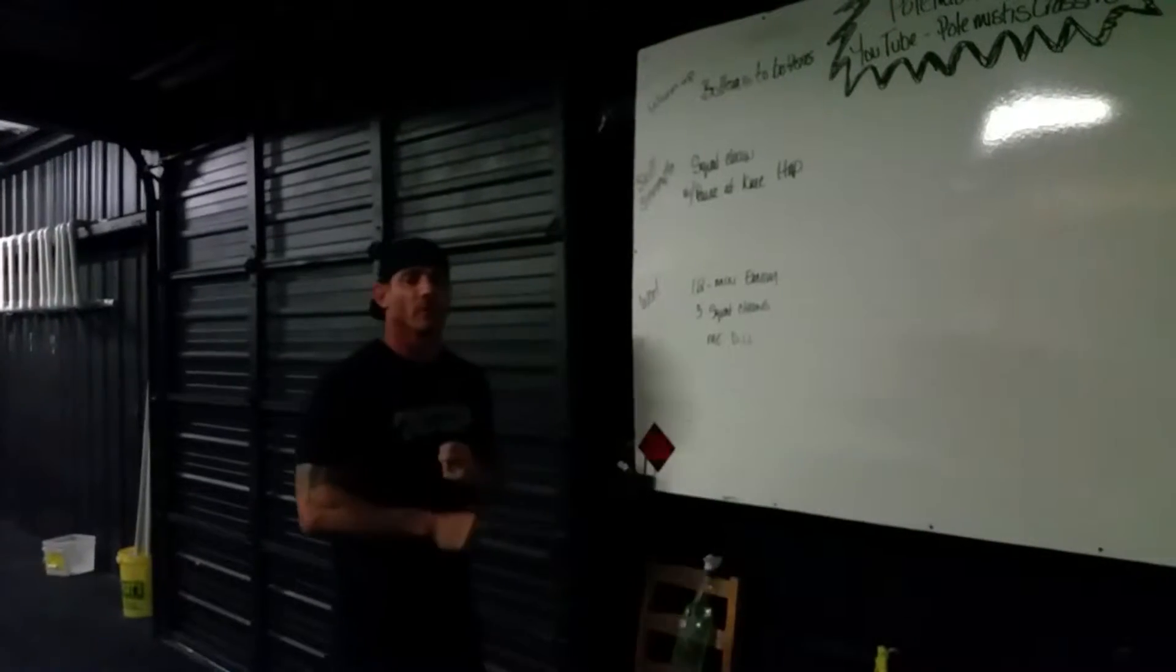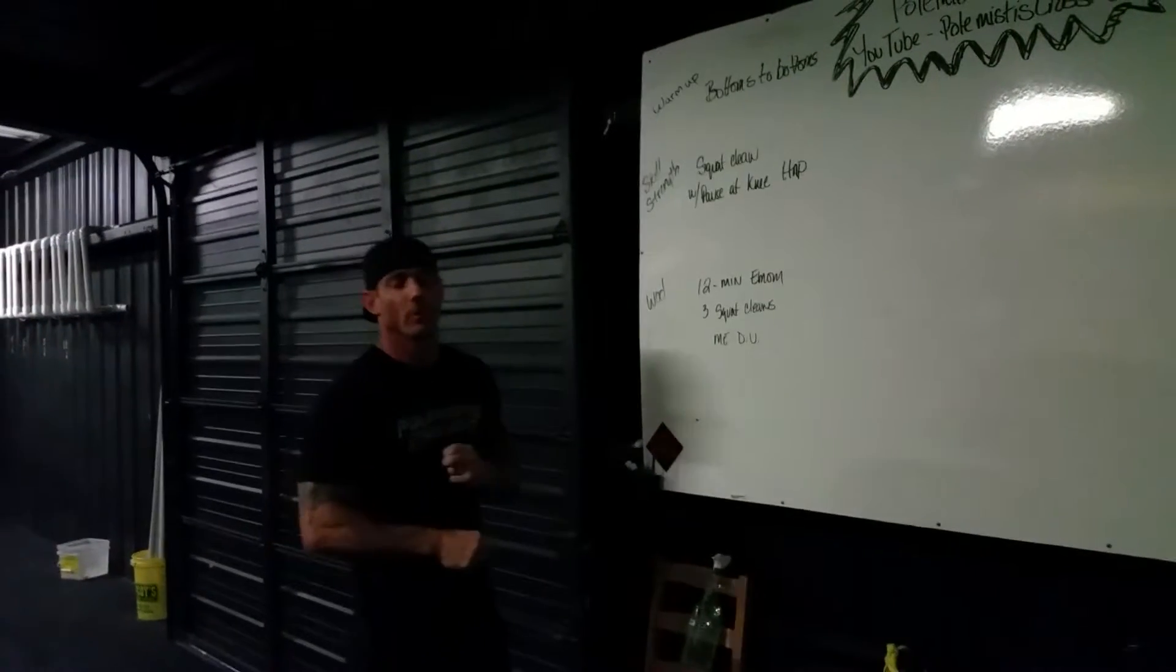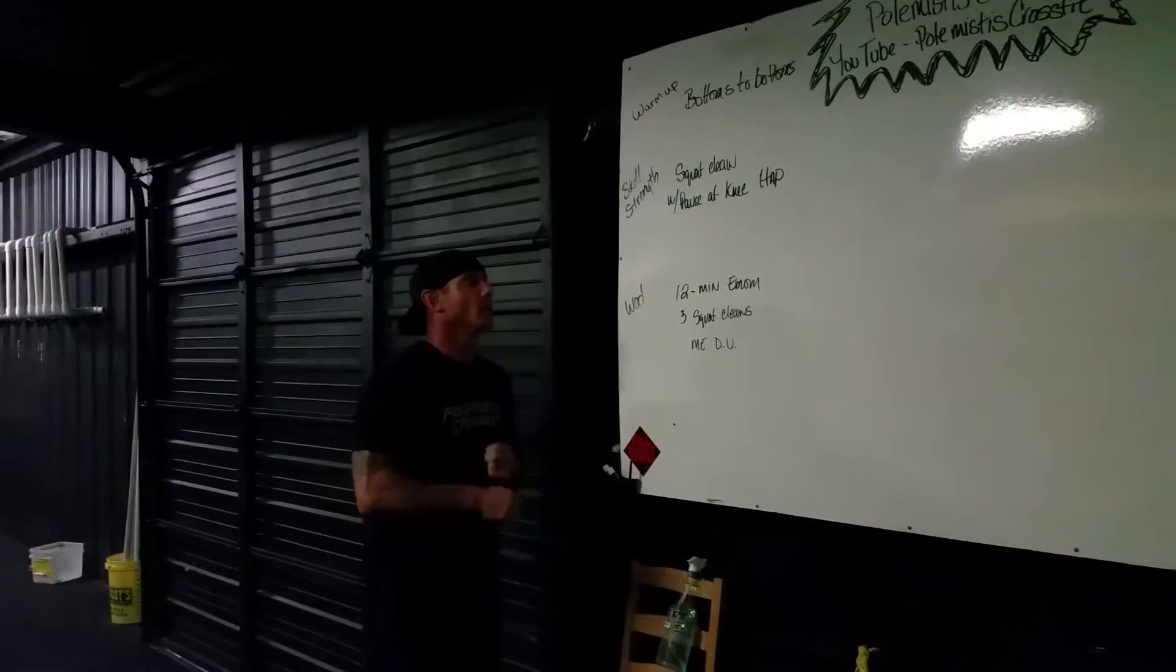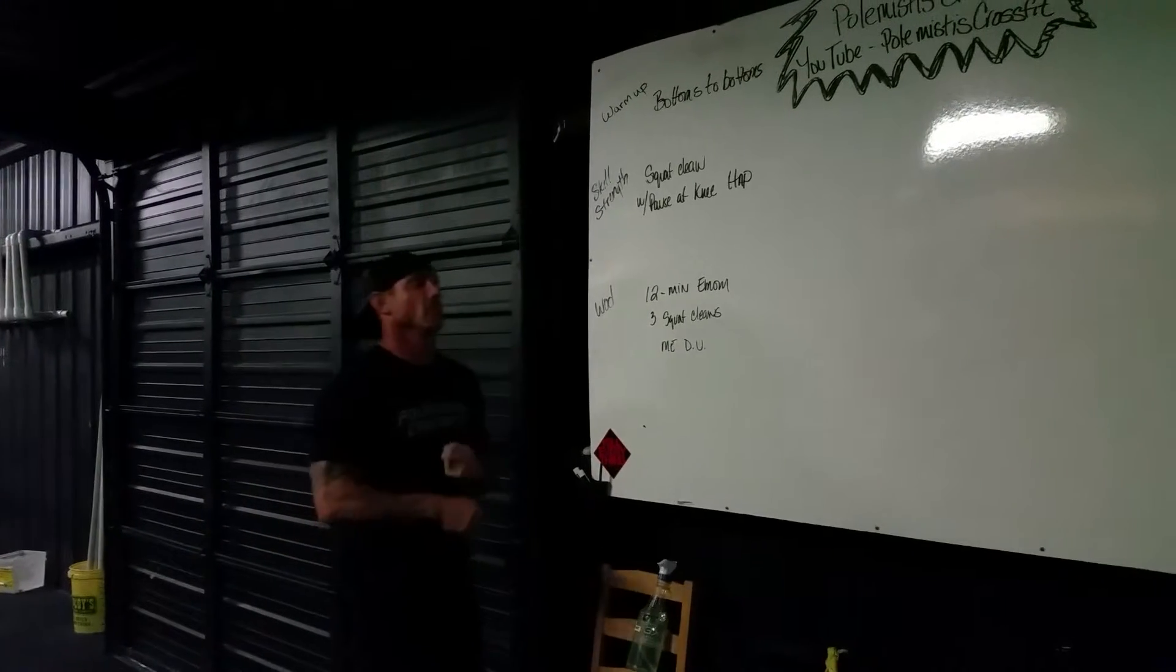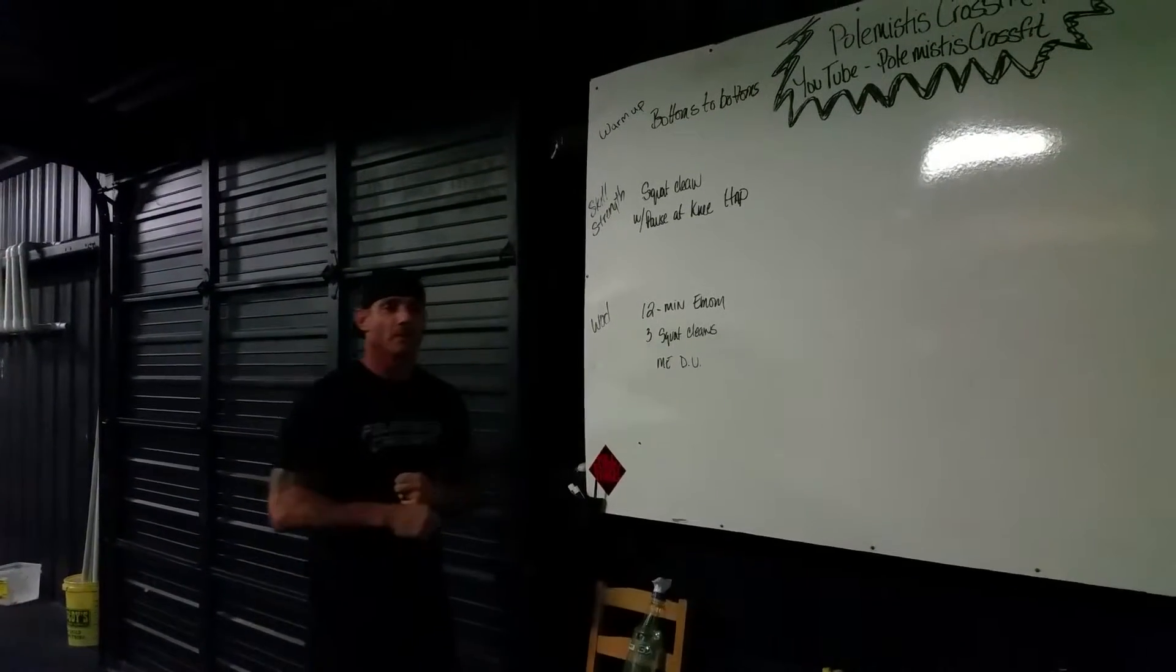Hey guys, welcome back to Pullmista's CrossFit. We're going to go over our workout for tomorrow. Tomorrow we're going to start with one that's called Bottoms to Bottoms.